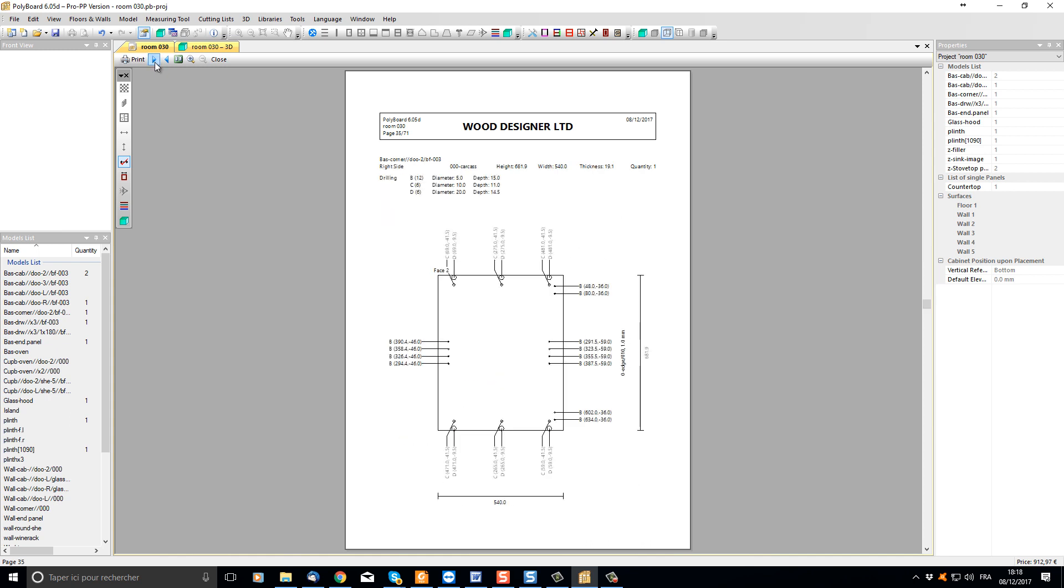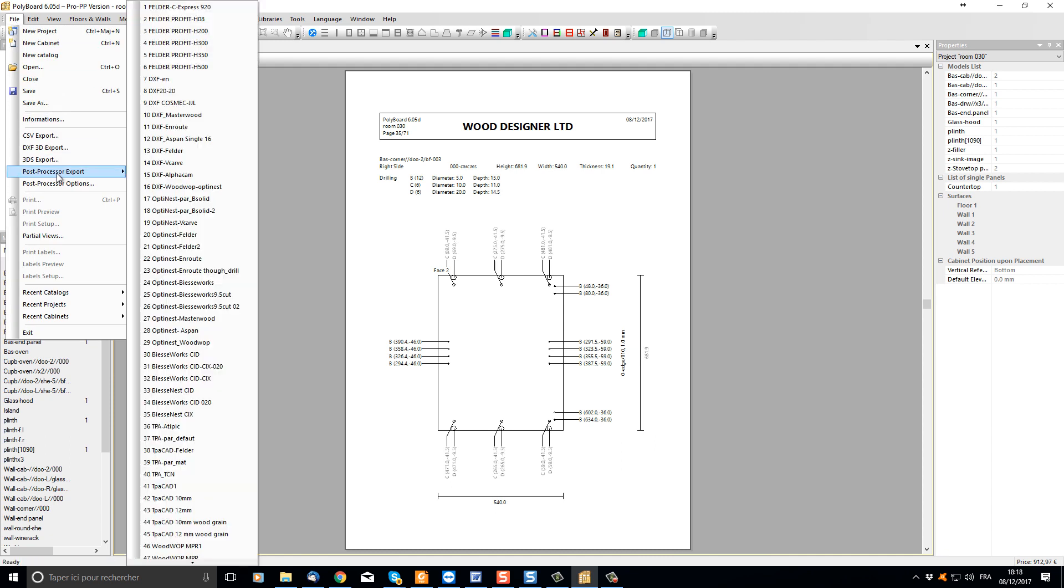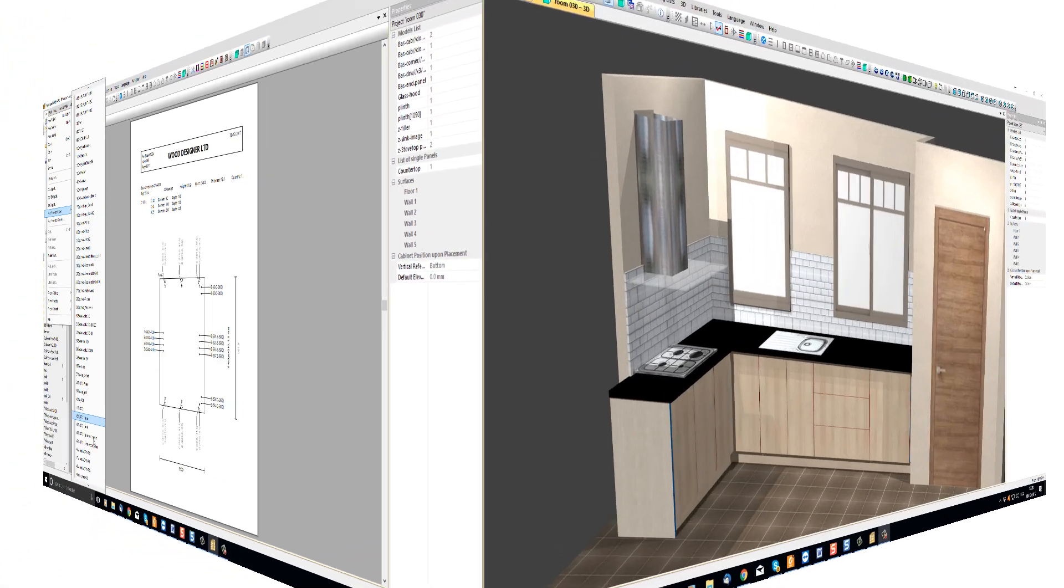Polyboard is also producing at the same time all the different files necessary to run your CNC machine. Here we have the list of all the different CNC machines supported by Polyboard software.